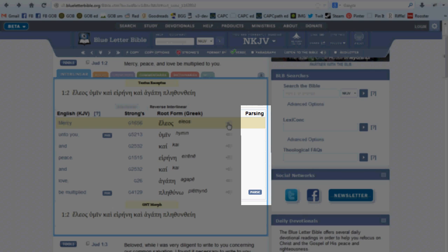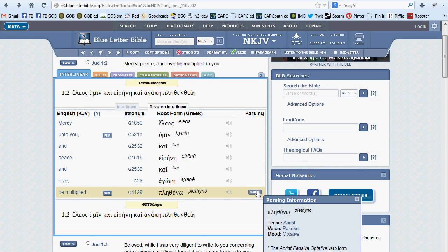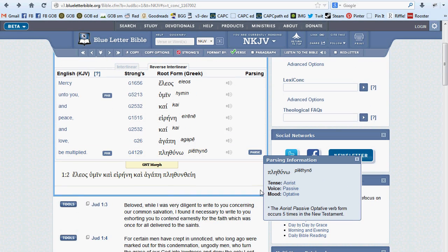In some translations, there will be a fourth column that will include parsing information related to the term's use in the particular instance you're looking at.